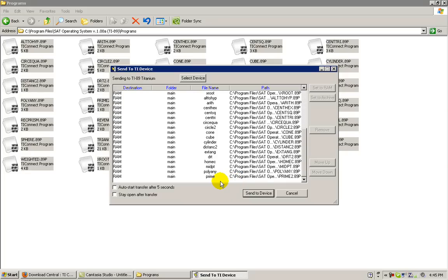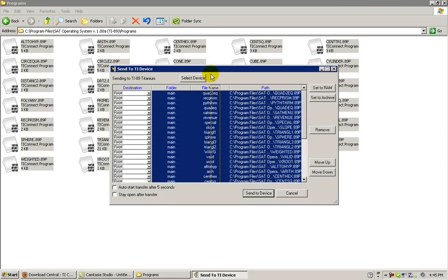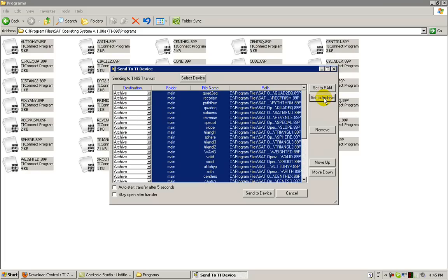Go to the bottom and left click on the white space at the bottom and drag over all of the programs. Click Set to Archive in order to send to the flash ROM memory partition on your graphing calculator. Then click Send to Device.